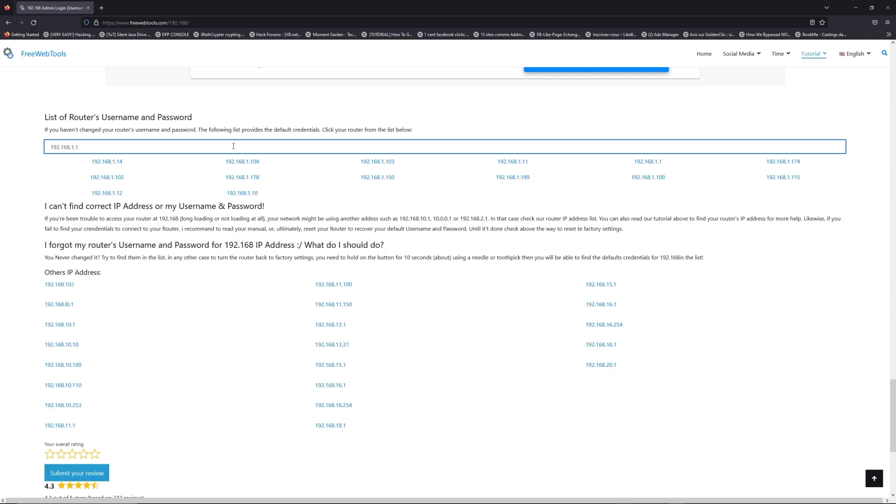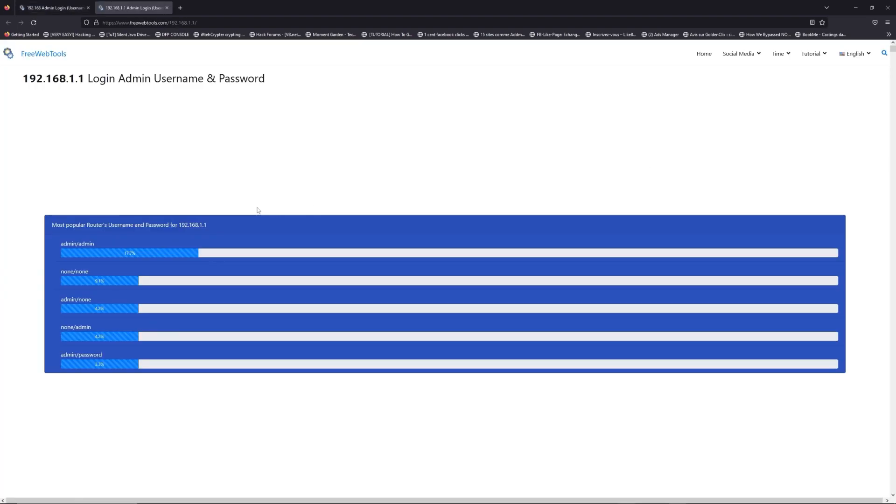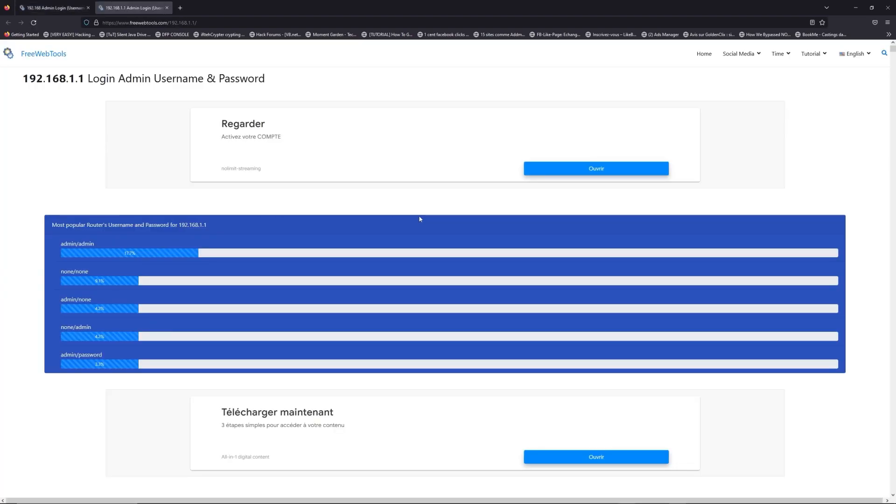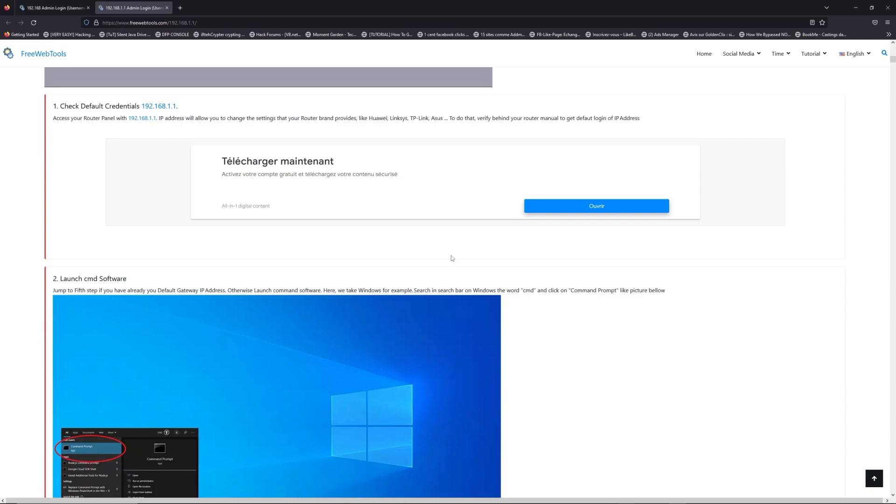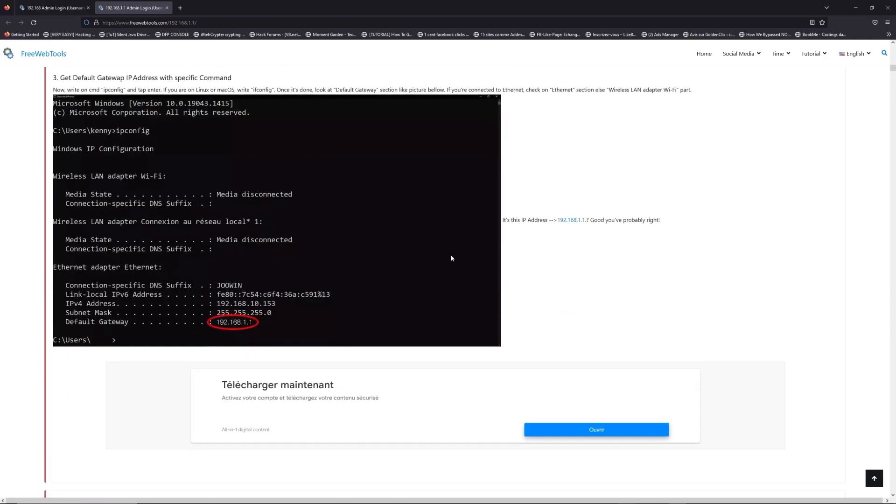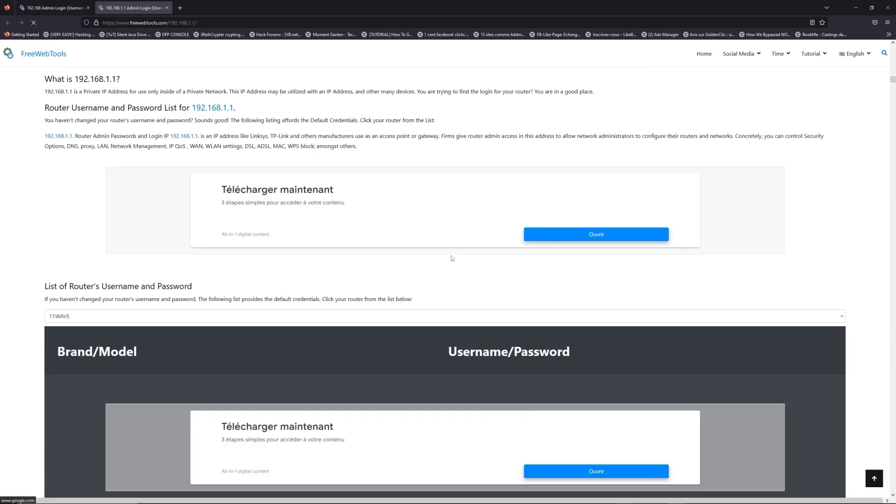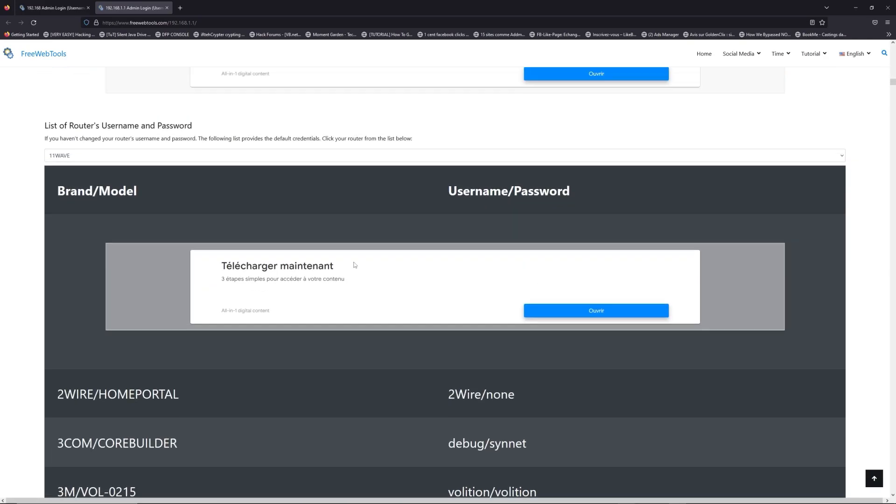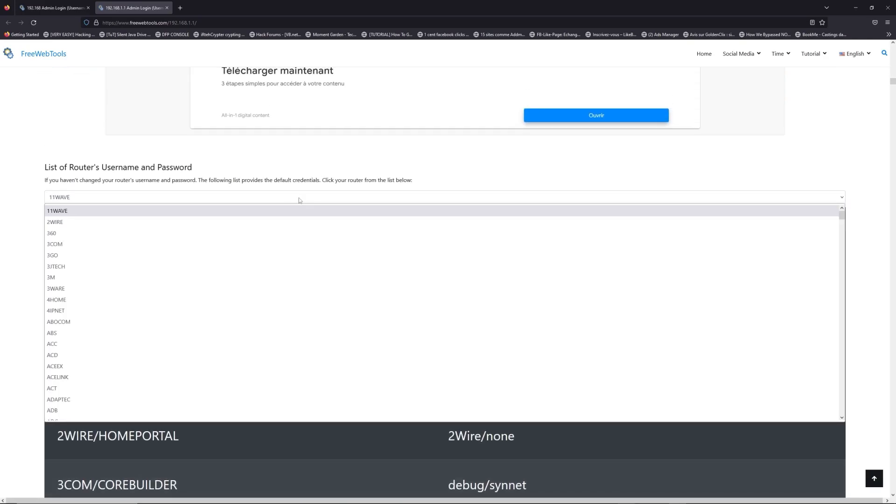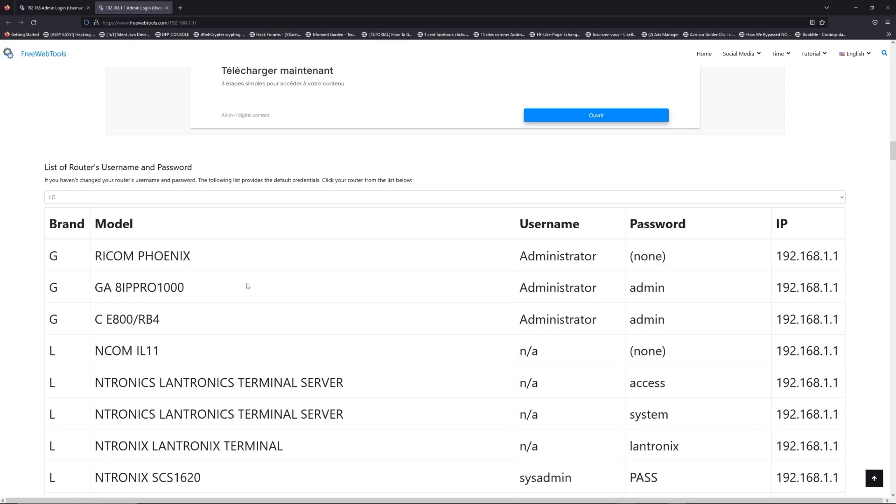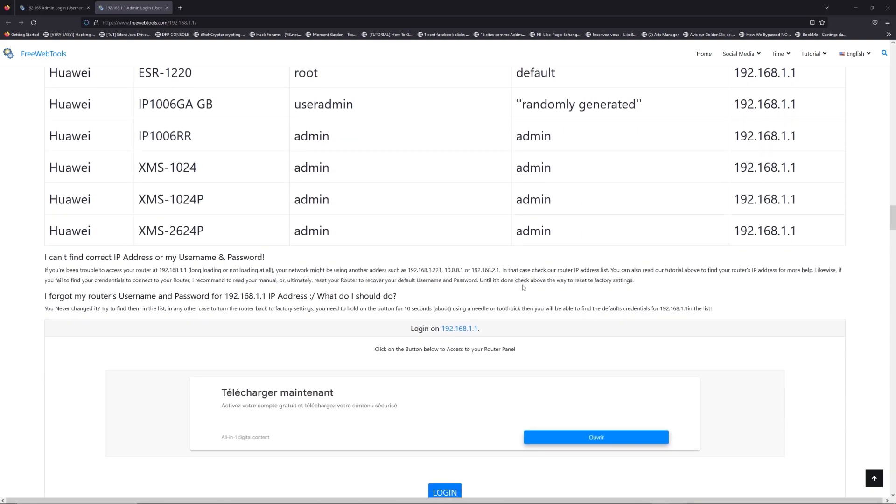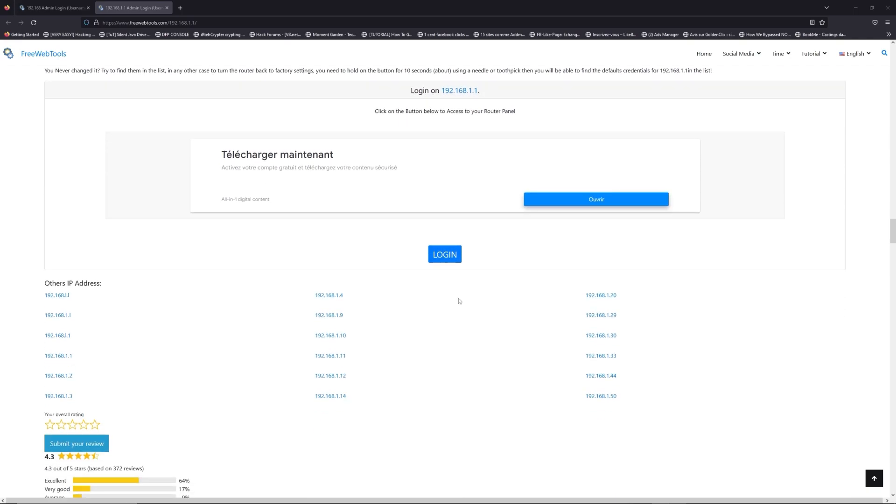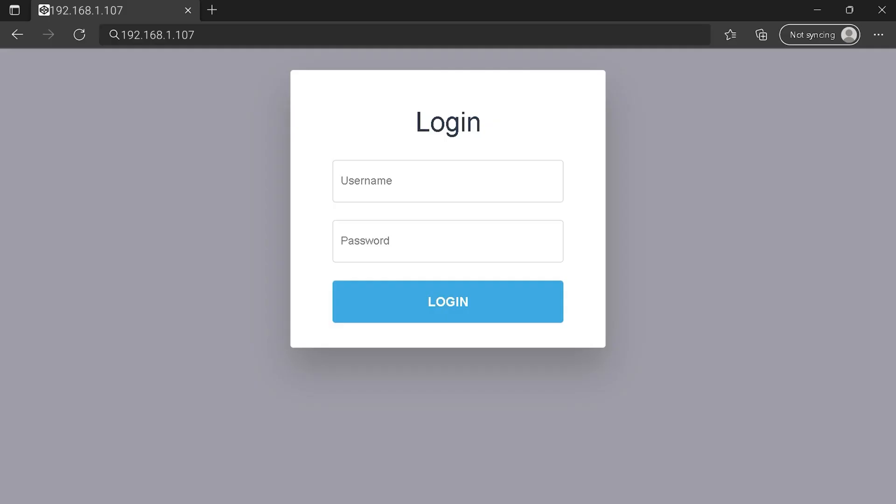If you don't know your router brand and your model, check behind your router and go to the link in description on freewebtools.com. Once you are at the router's username and password list level, you can select your brand, LG or Huawei for example. Then scroll down on freewebtools.com to click on login button, and I hope you find your default credentials to connect to your router login page.